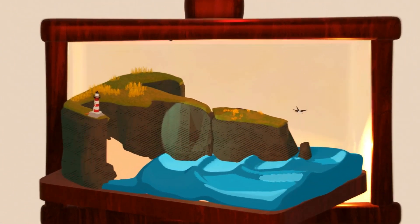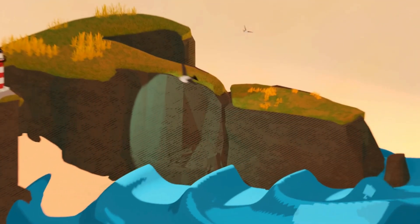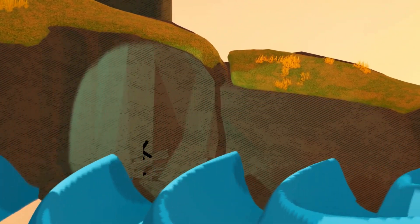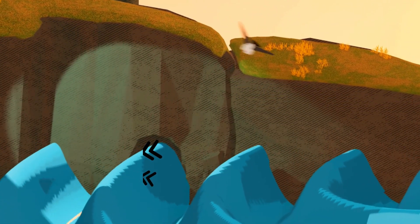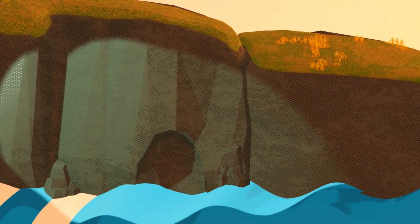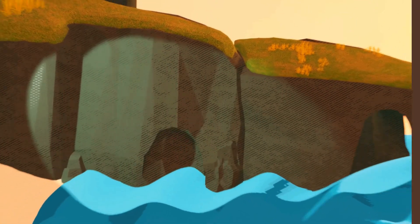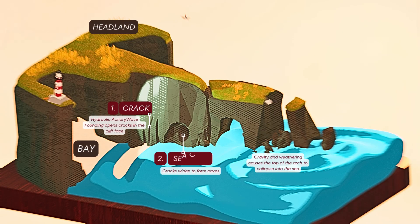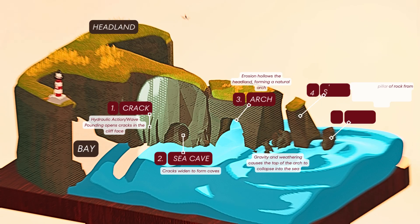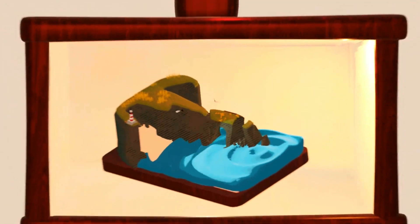On coastlines, powerful waves crash against the cliffs, compressing air into the cracks. Over time, this weakens the rock structure, leading to erosion. Hydraulic action can help form caves, arches and stacks along the coastline.